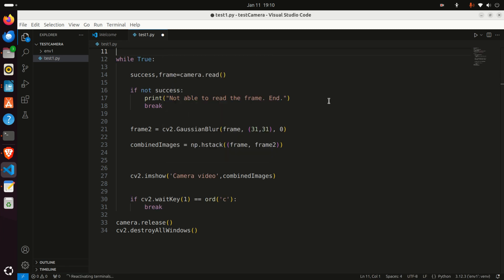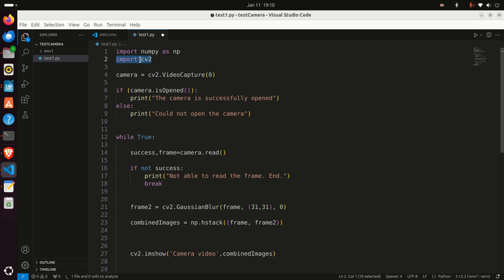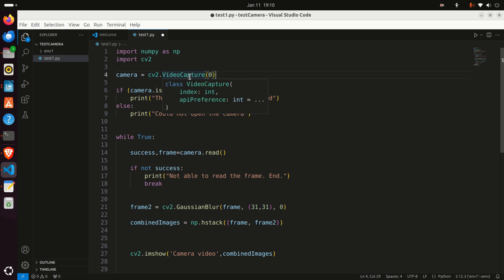And let's explain this code line by line. First of all, we need to import NumPy. Then, we need to import OpenCV. Then, over here, we need to create our camera object. To do that, we call cv2.videocapture. And over here, we need to assign, or better to say, to write the camera device number. This number.